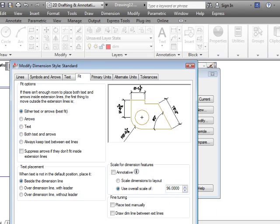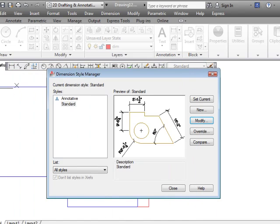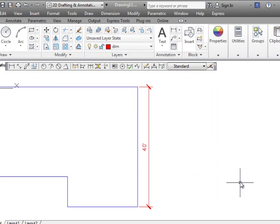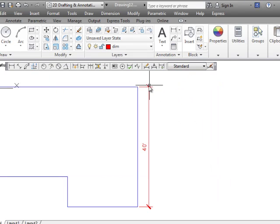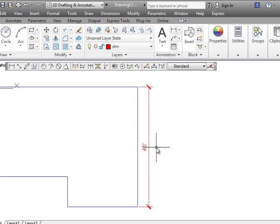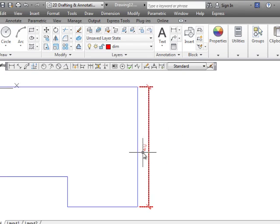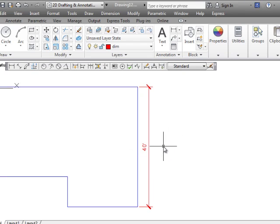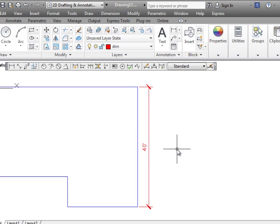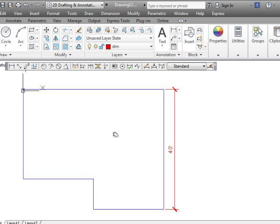When I say OK to this and then close, you'll notice that we now have an architectural tick here. Instead of breaking the dimension line it goes above it because we told it to do that. It's aligned with it. Instead of being read horizontally it's now read from the right. And the sizes are all 96 times what they were before.